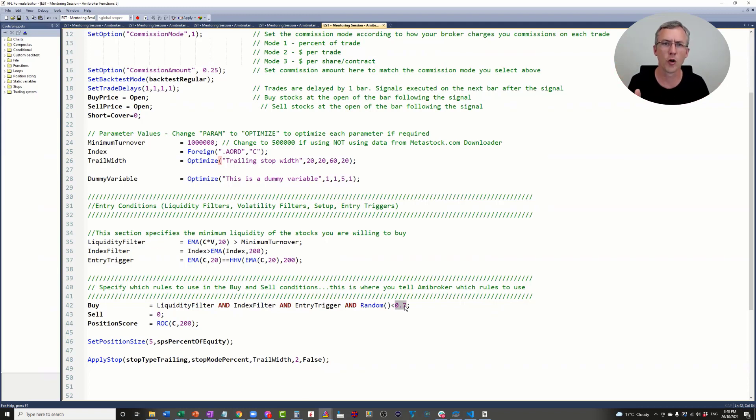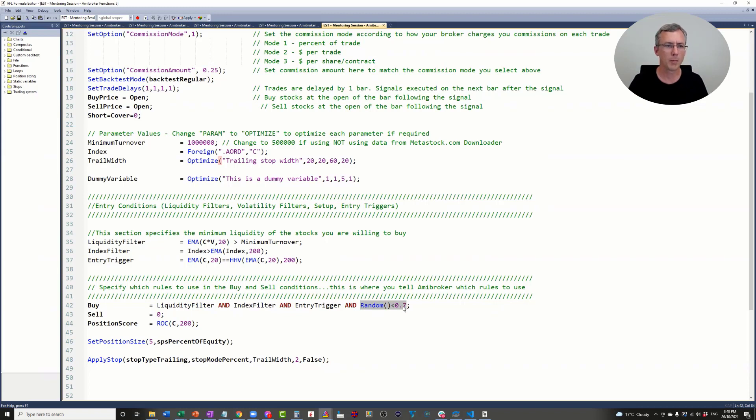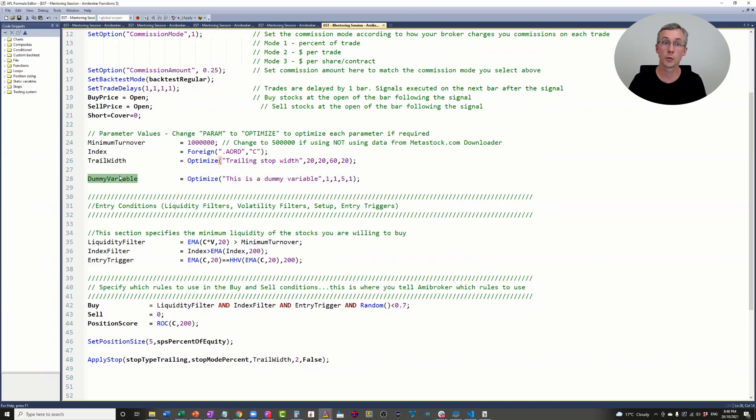On its own, this is not very helpful. It doesn't do anything, this random function. But when we combine it with optimization and a dummy variable, it becomes really powerful.